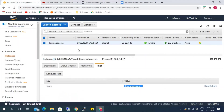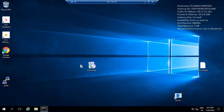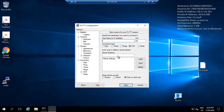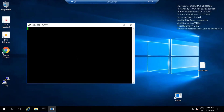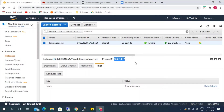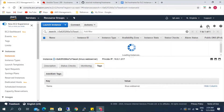Let's go ahead and check now. This is the private IP. I'm trying to connect here. Since it is rebooting, it will take some time to come back.